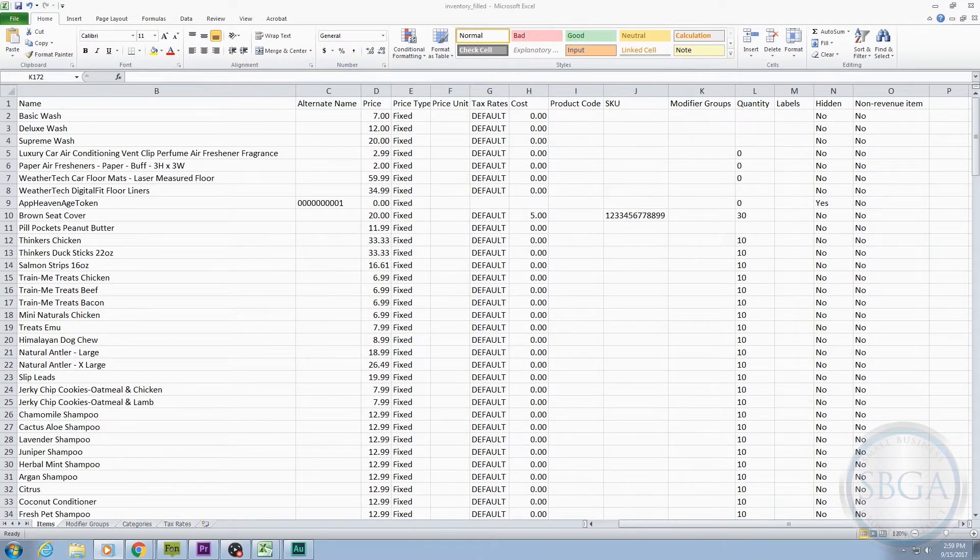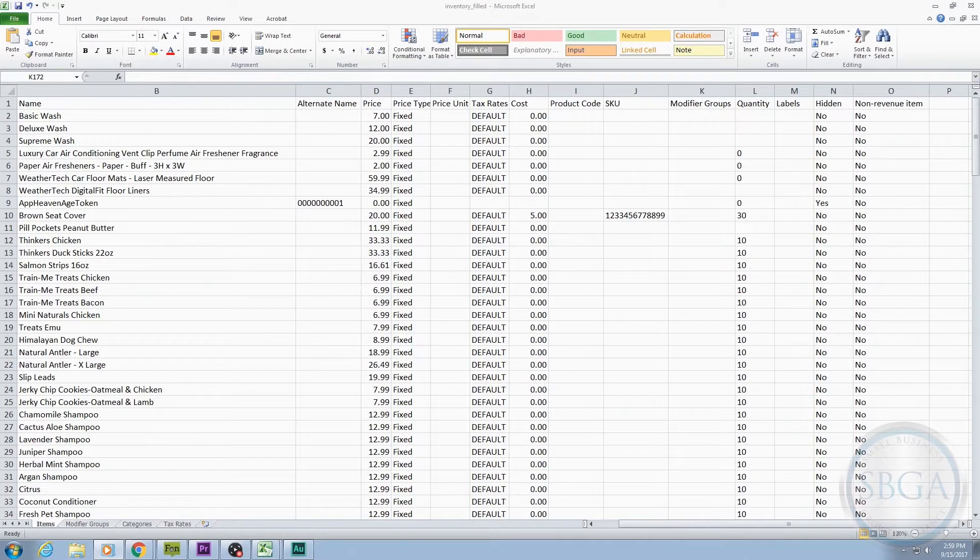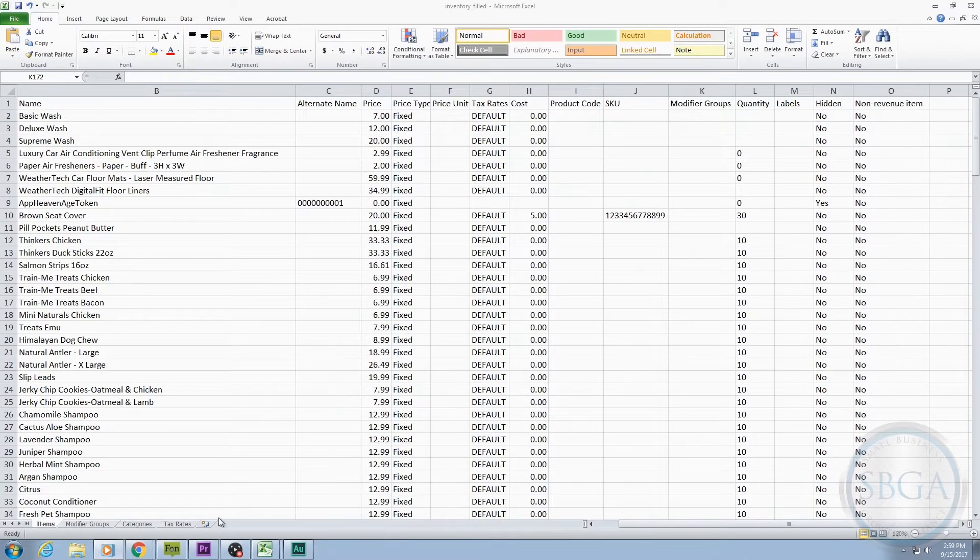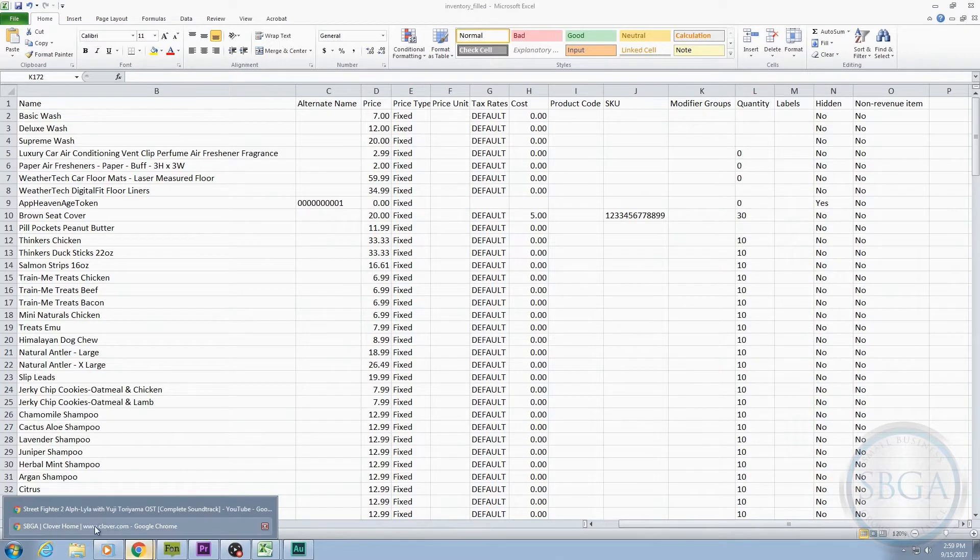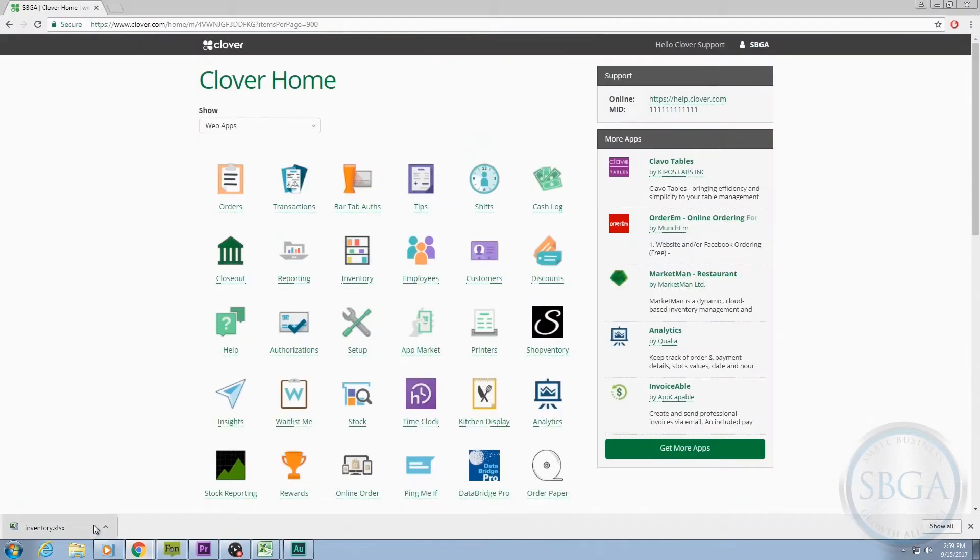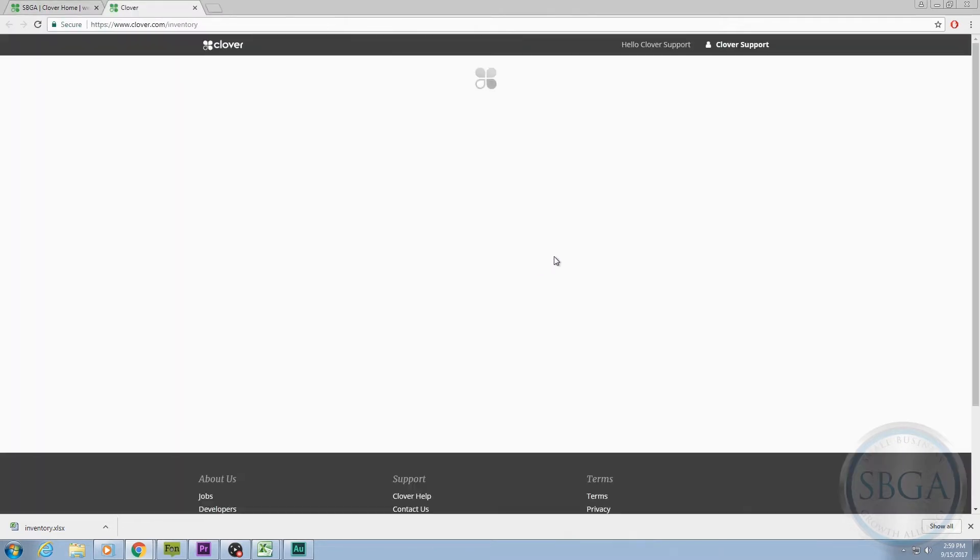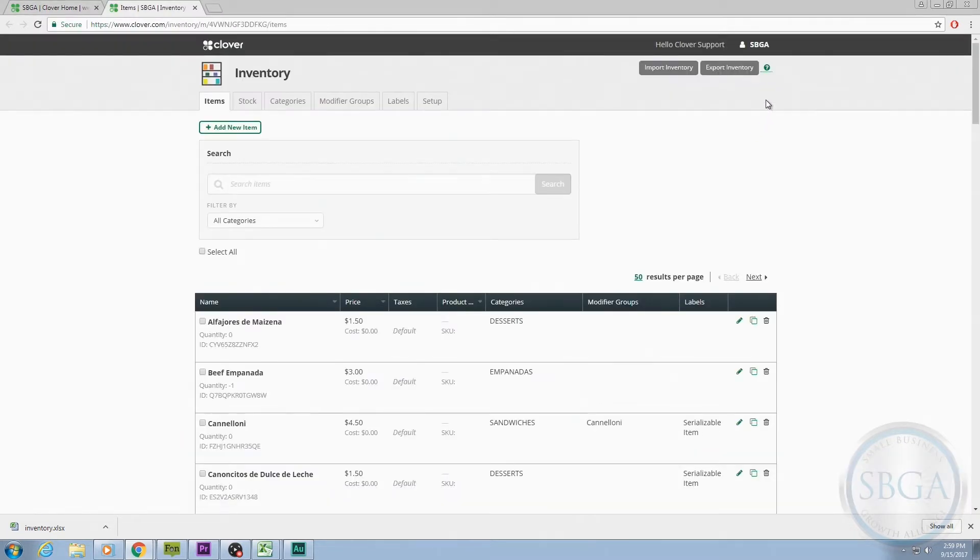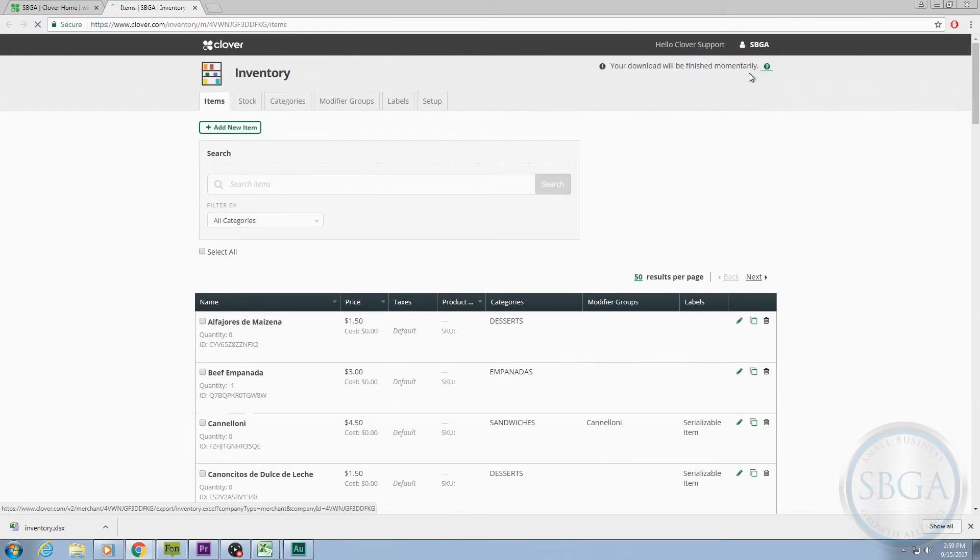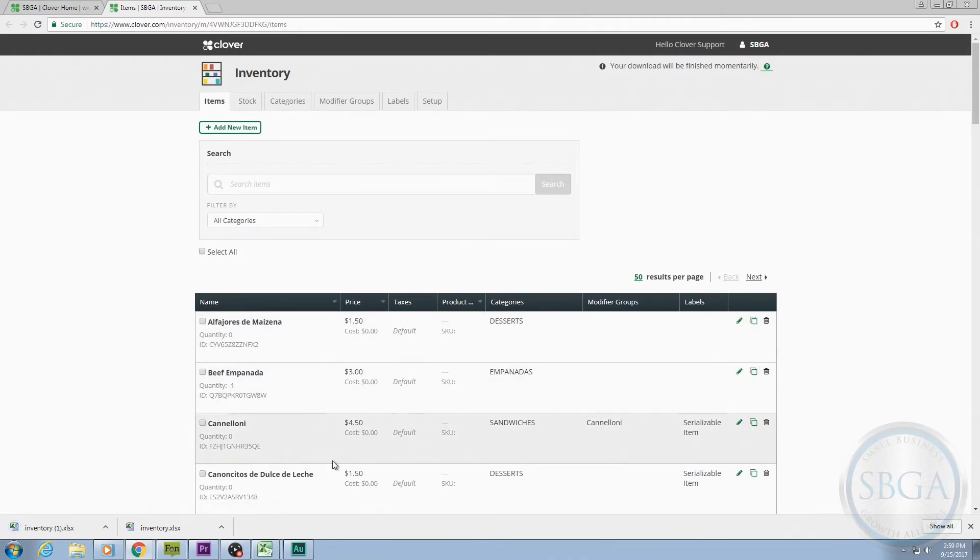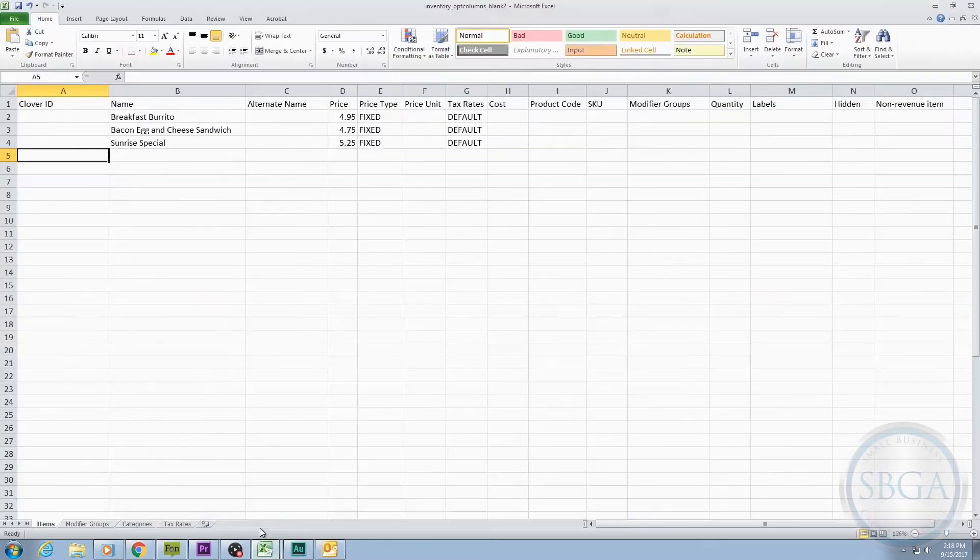Before you can enter information into the optional columns of your spreadsheet, you need to download and open it. If you haven't already done so, download the spreadsheet by logging into Clover.com, selecting the Inventory app, and then choosing the Export Inventory button in the upper right corner. That will trigger a download of the spreadsheet with your latest inventory information in it. Open that spreadsheet, and let's take a look at the rest of the columns.